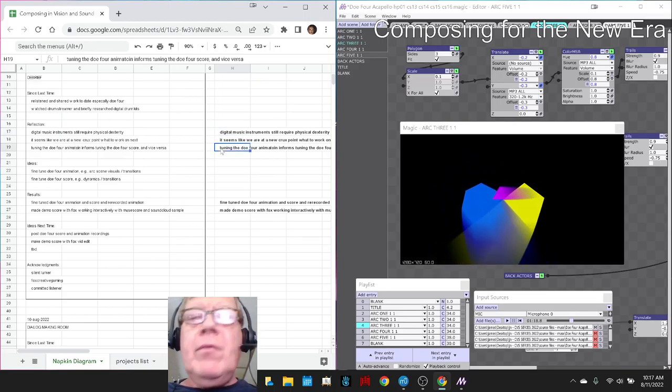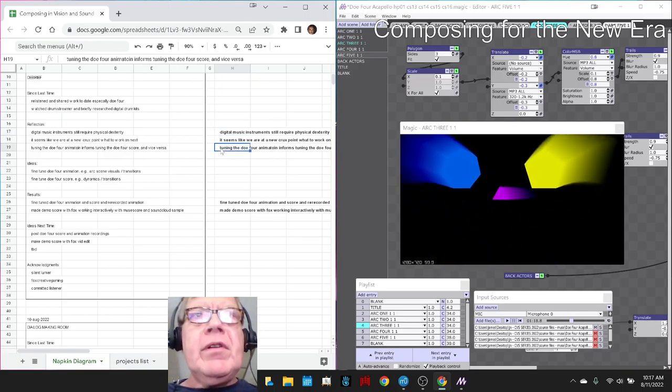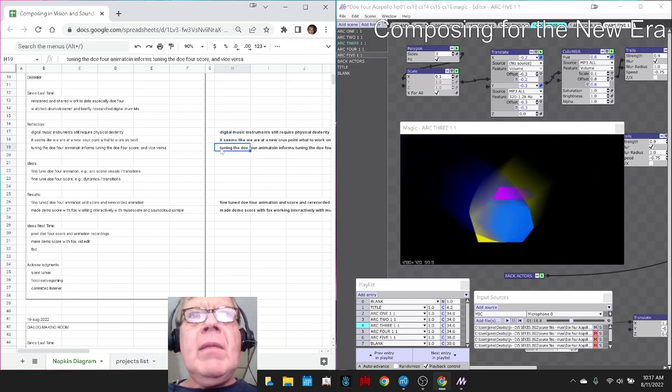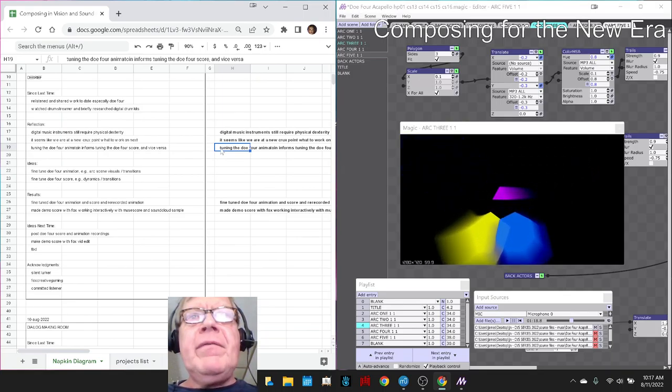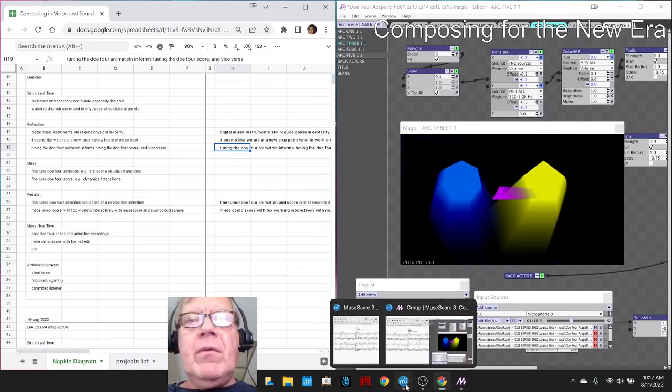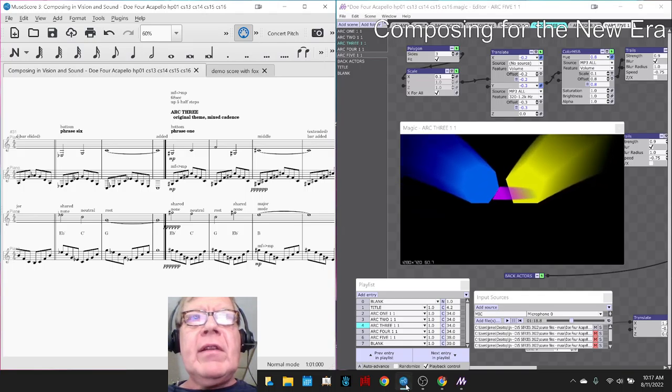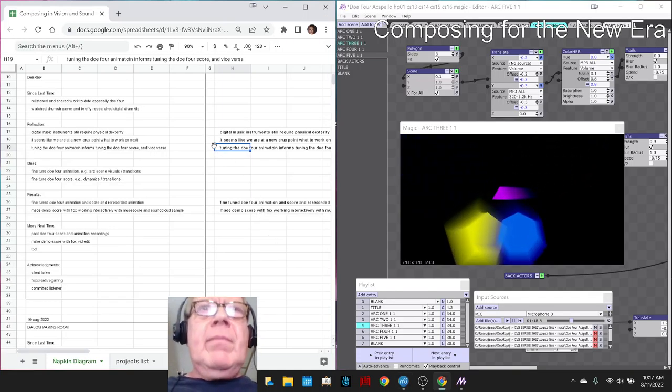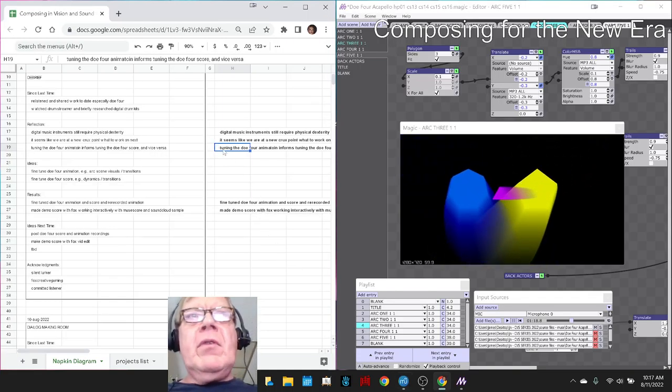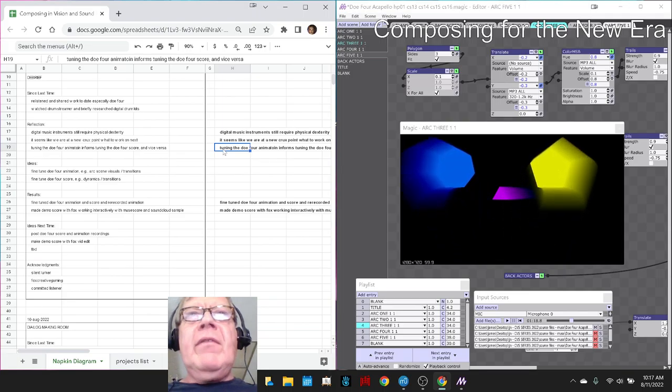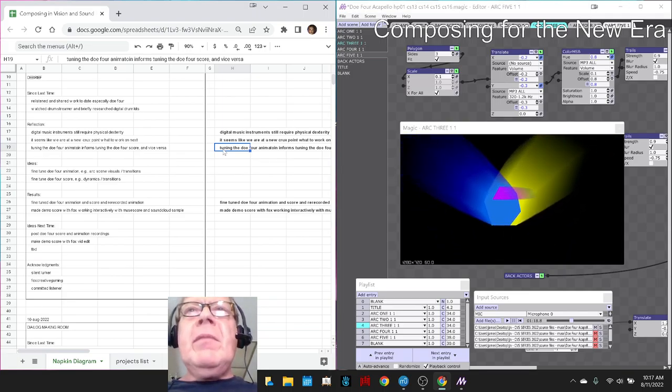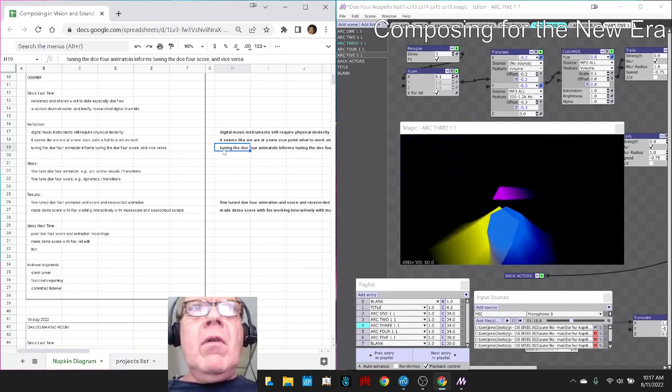Tuning the Doe 4 animation, which you're looking at on the right hand side, has been informing the Doe 4 score, which is on the left hand side, and vice versa. Now, we've experienced this before, but it kind of came to the fore, so we're pretty much sure we're done with Doe 4.